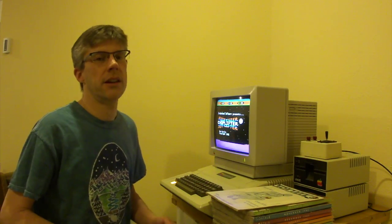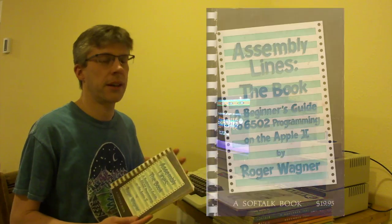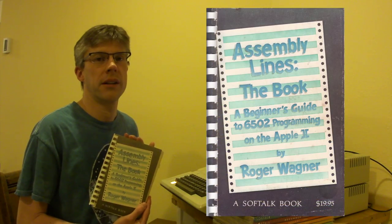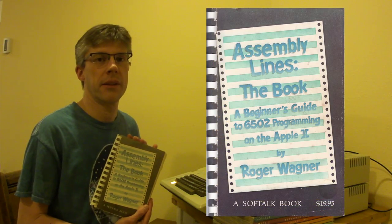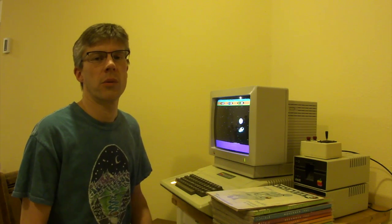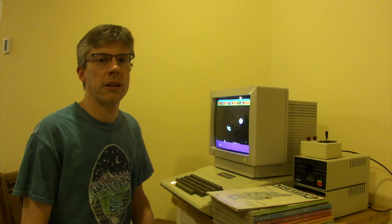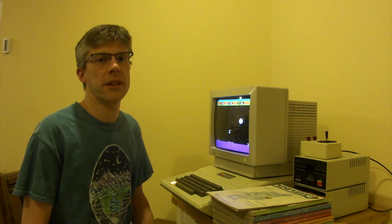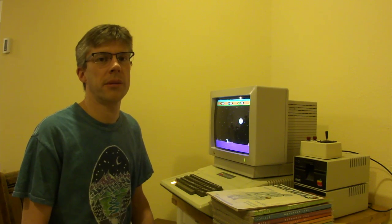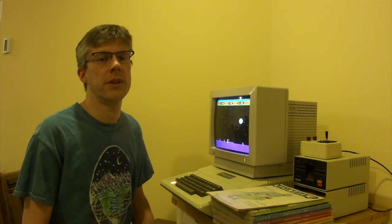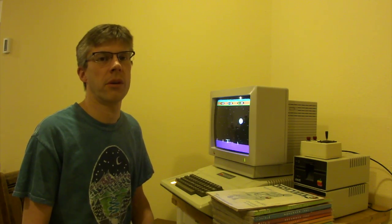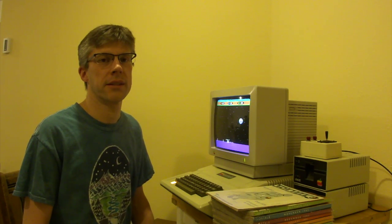The first 16 articles were collected in a book called Assembly Lines: The Book, in 1982. The remaining set of articles were due to be published in 1984. Unfortunately, Soft Talk Publishing went out of business before volume 2 could be released.